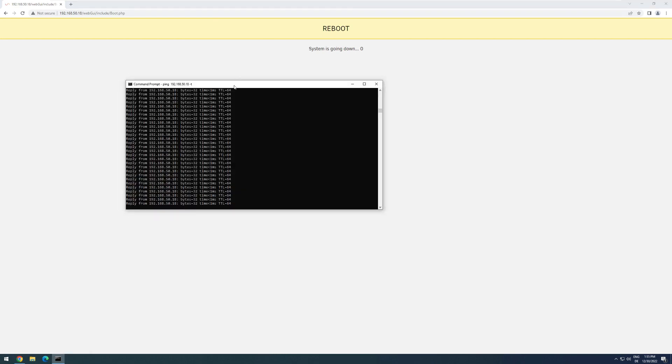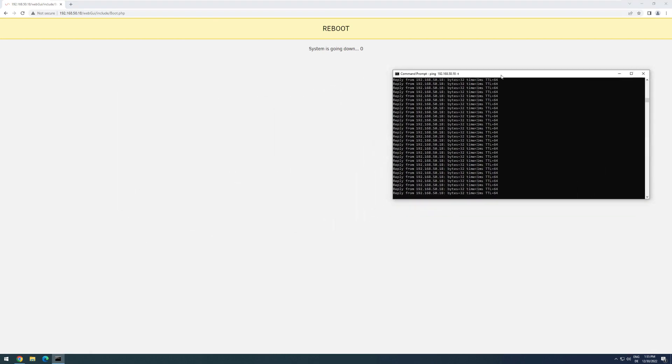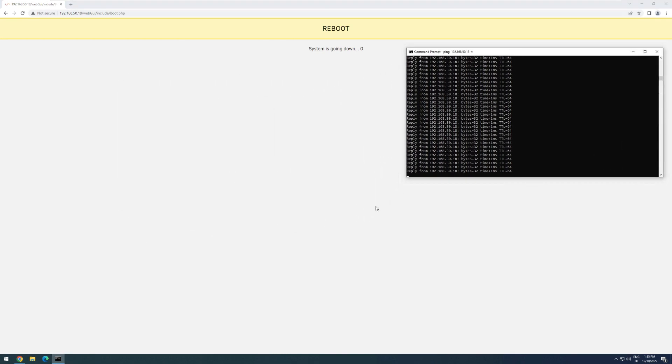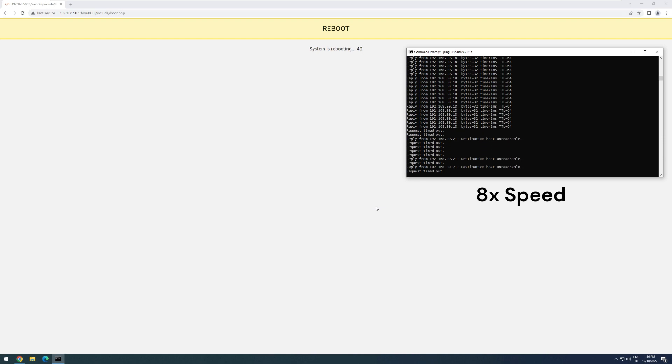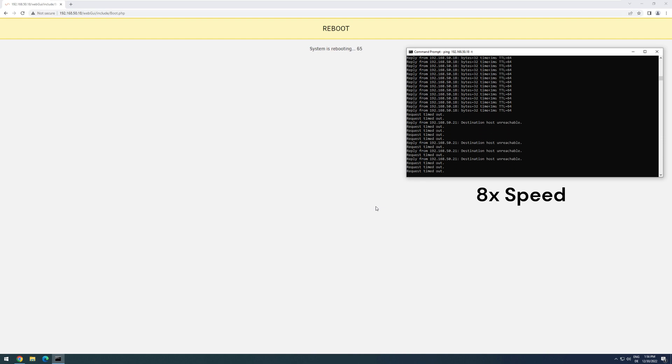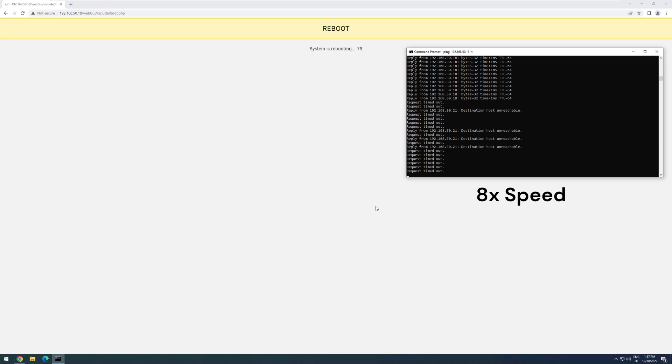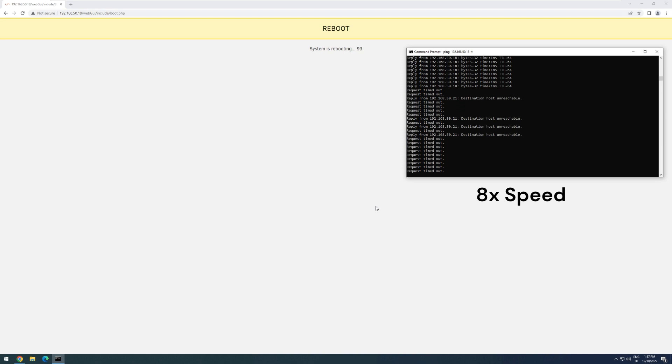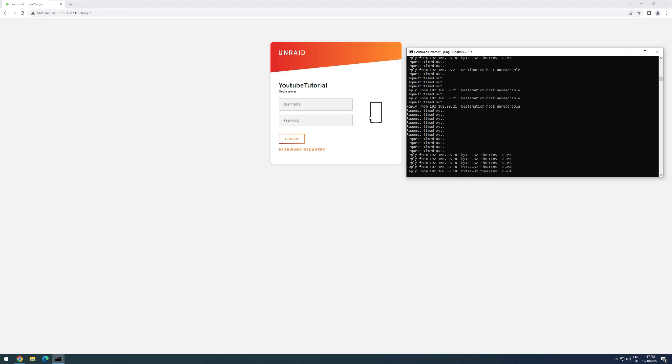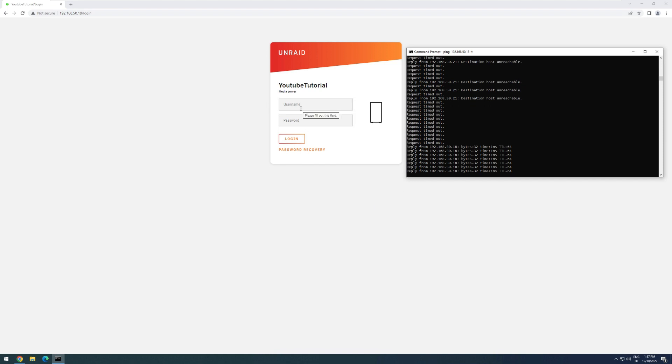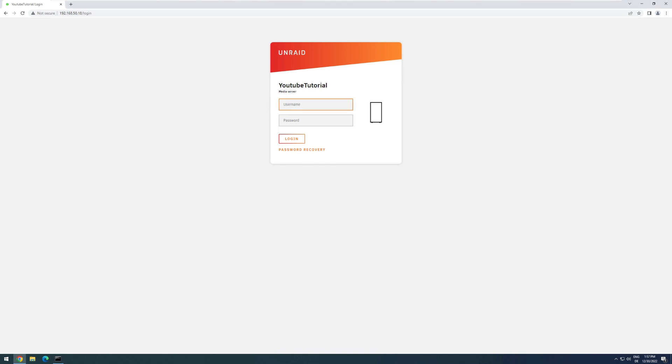For that, I'm going to monitor it here via a ping to see when the server is back again. All right, server seems to be back again, and the script has also detected that. So now we just have to log in again.